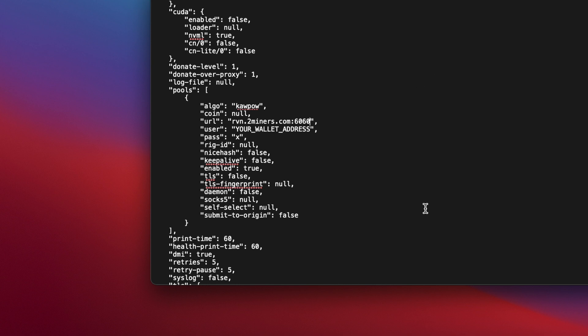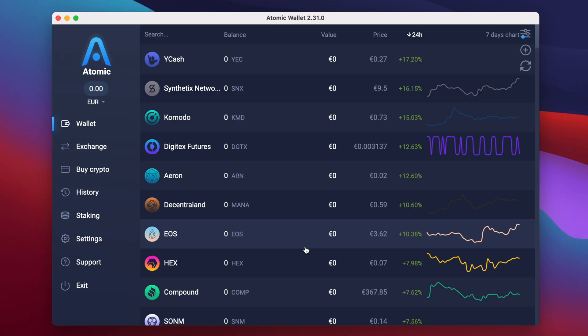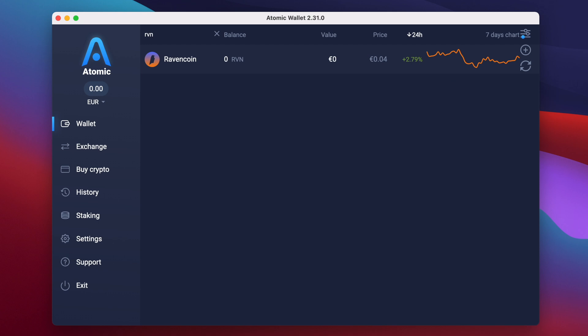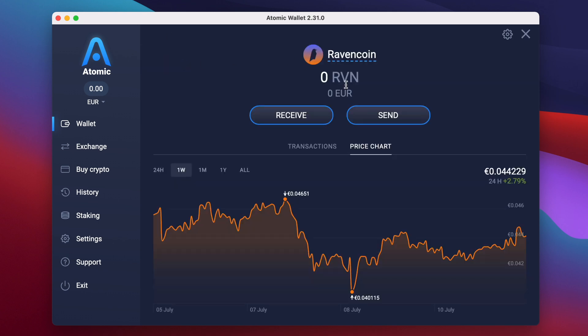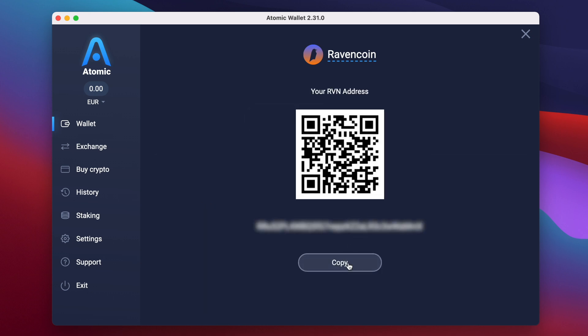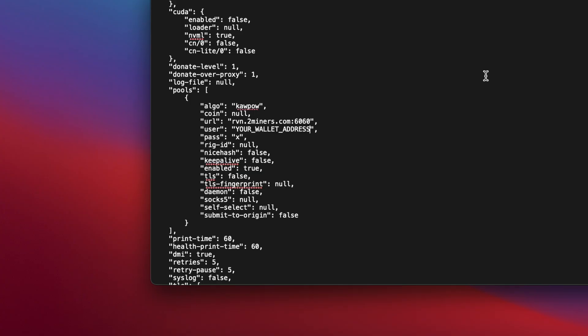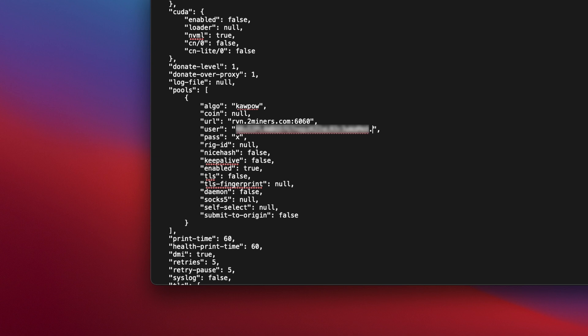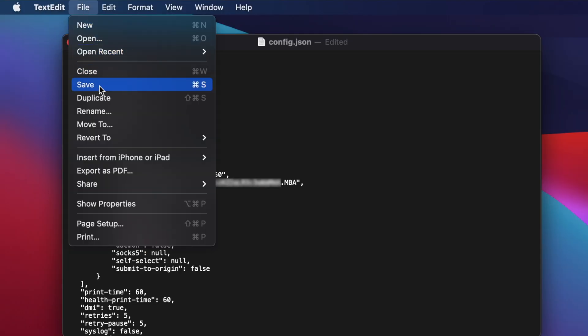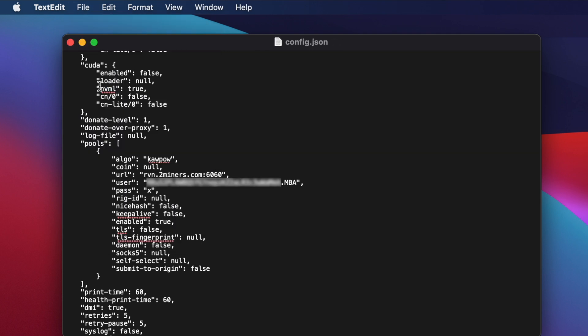Next you need your wallet address. Switch over to Atomic Wallet. Type RVN in the search box at the top to find Ravencoin, and then click the receive button. A window will pop up containing your wallet address. Click on the button labeled copy to copy it to the clipboard. Then switch back to text edit. Delete the text that says your wallet address and press command and V to paste it between the speech marks. Finally, immediately after the wallet address, type a period and choose a name for your worker. I'm just going to call mine MBA for MacBook Air. Then you can go ahead and save the file and quit text edit.